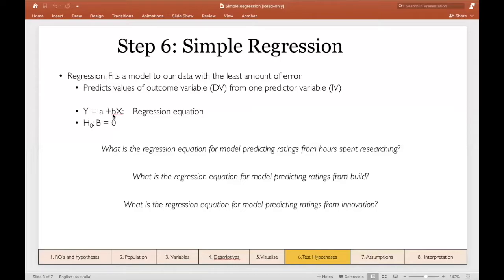You'll get a beta value, which is simply the slope of the relationship between the predictor variable and the DV, and this is what's included in our null hypothesis. The null hypothesis for regression is that our beta will equal zero. If beta equals zero, that suggests no relationship — we can't predict our DV from our independent variable.